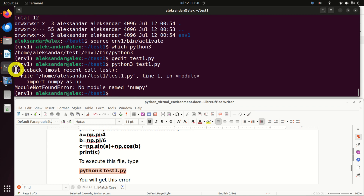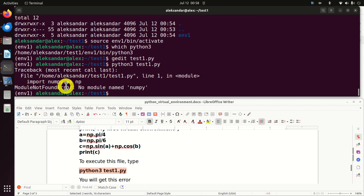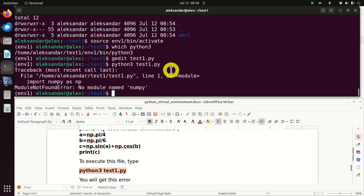After running the file, we see an error: 'Traceback, most recent call last — ModuleNotFoundError: No module named numpy.' This means this environment doesn't recognize numpy as a package — numpy is not installed in this environment. This is very important to keep in mind: you have to install all the packages in this environment if you want to use them. This environment is disconnected from your global environment.